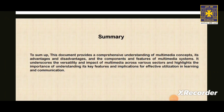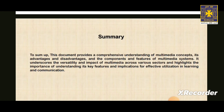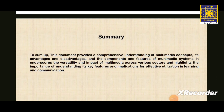Here is the summary. This video has provided a comprehensive understanding of Multimedia concepts, its advantages and disadvantages, and the components and features of Multimedia systems. It underscores the versatile impact of Multimedia across various sectors and highlights the importance of understanding its key features for effective utilization in learning and communication. Thank you for joining us — we hope this helps you understand the basics of Multimedia.